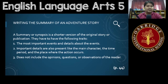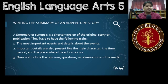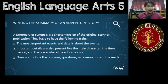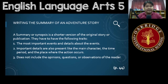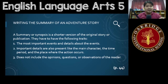What is a summary? A summary or a synopsis is a shorter version of the original story or publication. Now, make sure that they have to have the following traits. Number one, they have to include the most important events and details about the story.